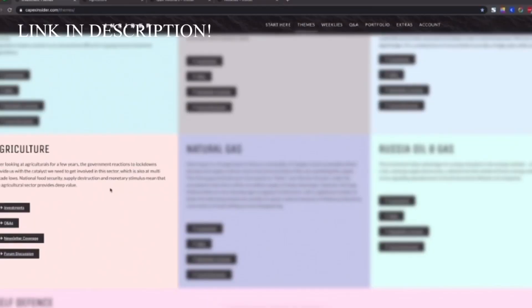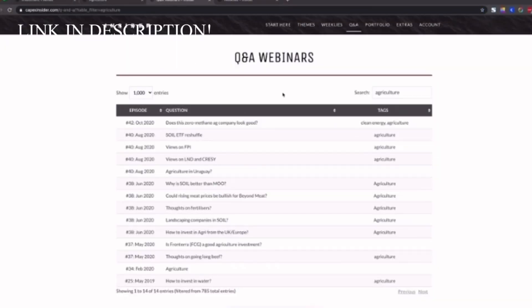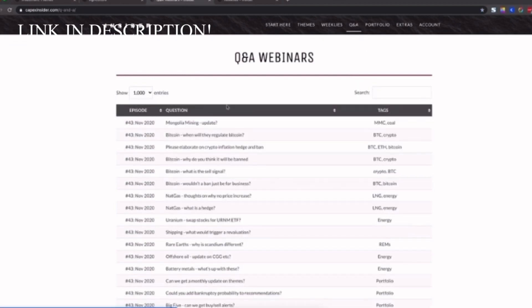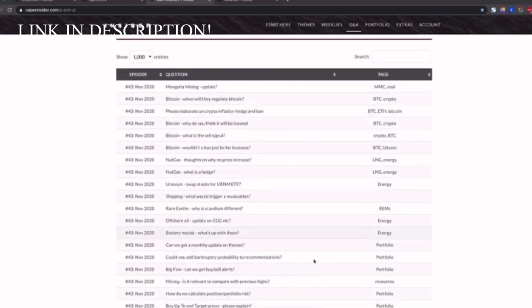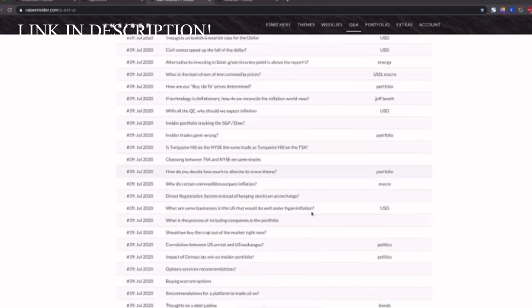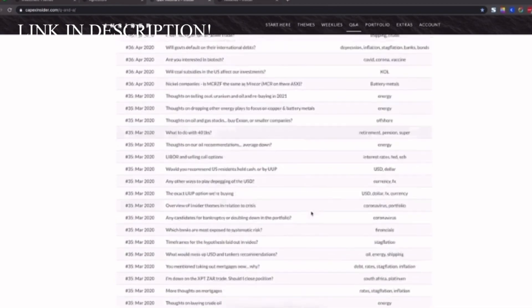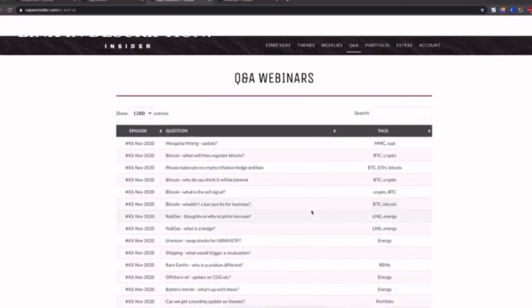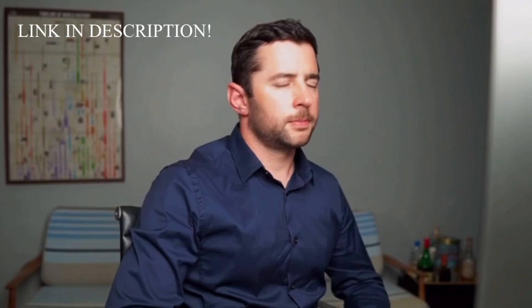At the click of a button, you can see the questions members have asked over time answered by Chris and our head trader Brad on our monthly webinars. In fact, if we go to the Q&A section of the members area, you'll see all the questions asked since we launched all of these having an answer via a video response.